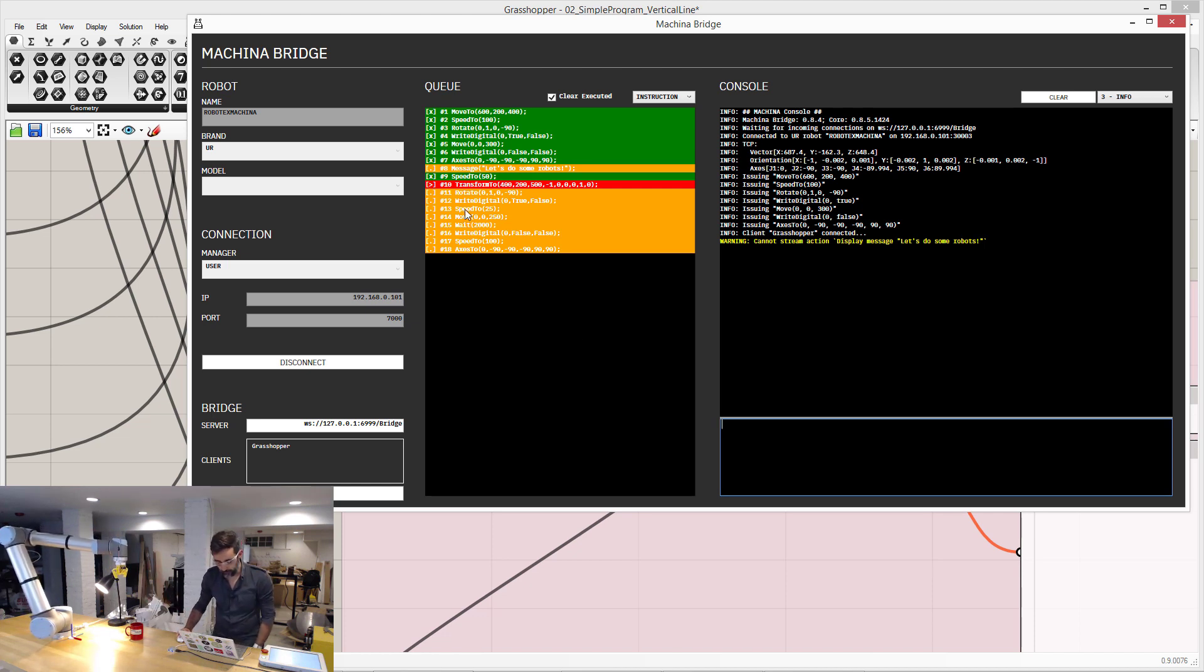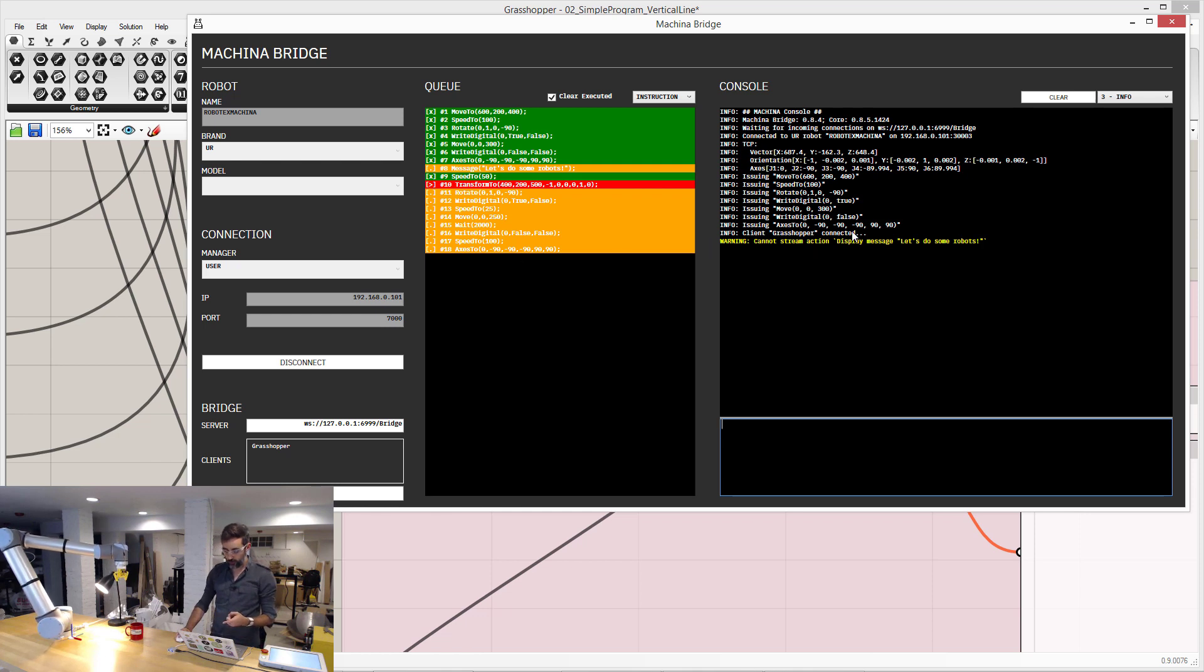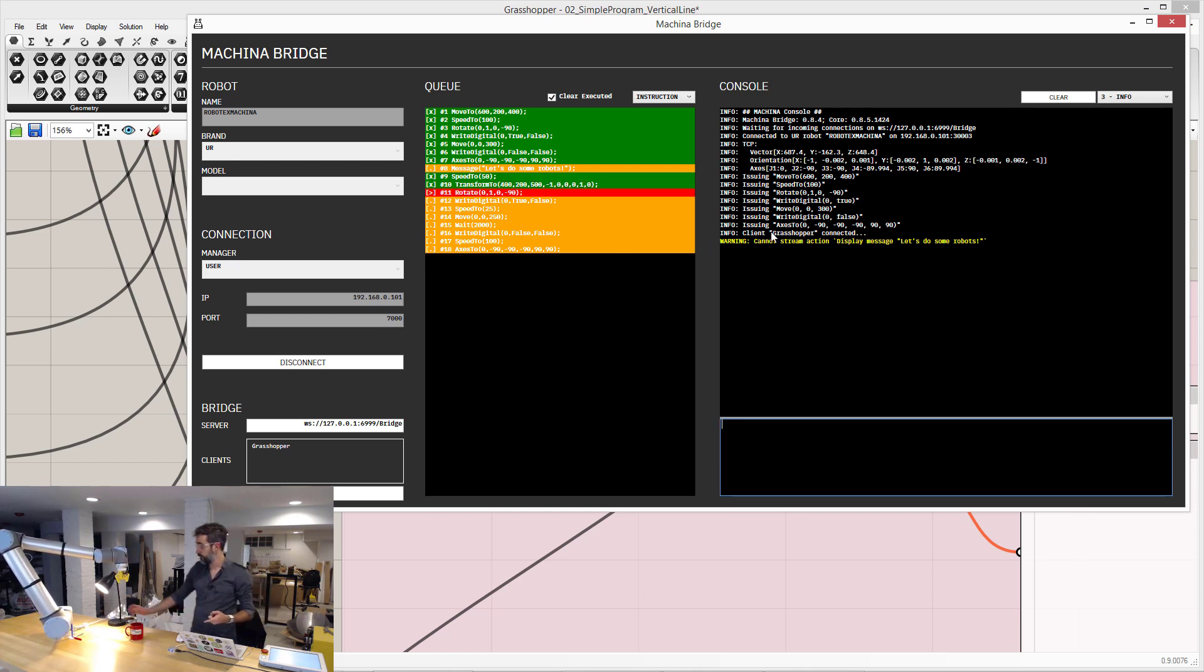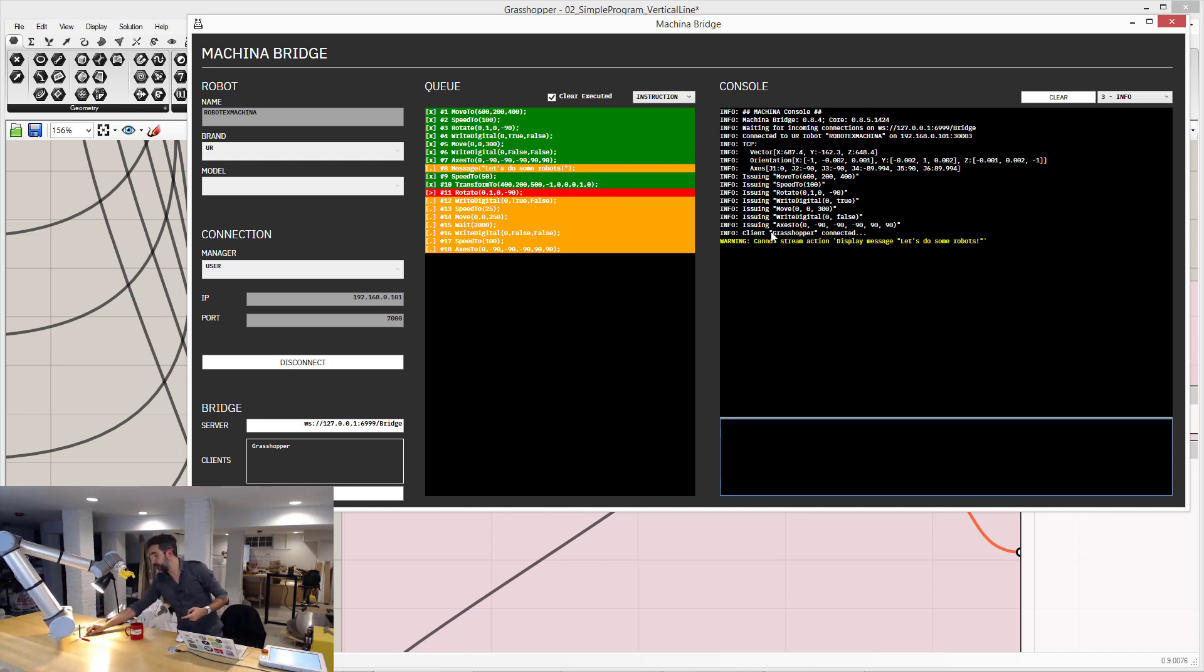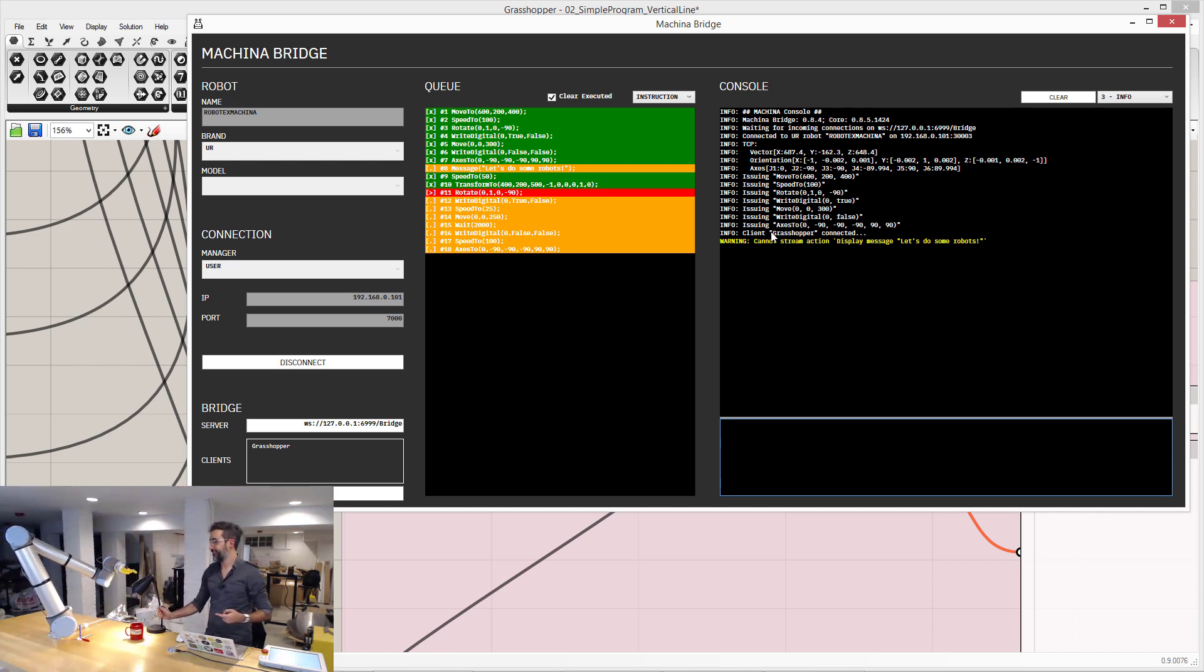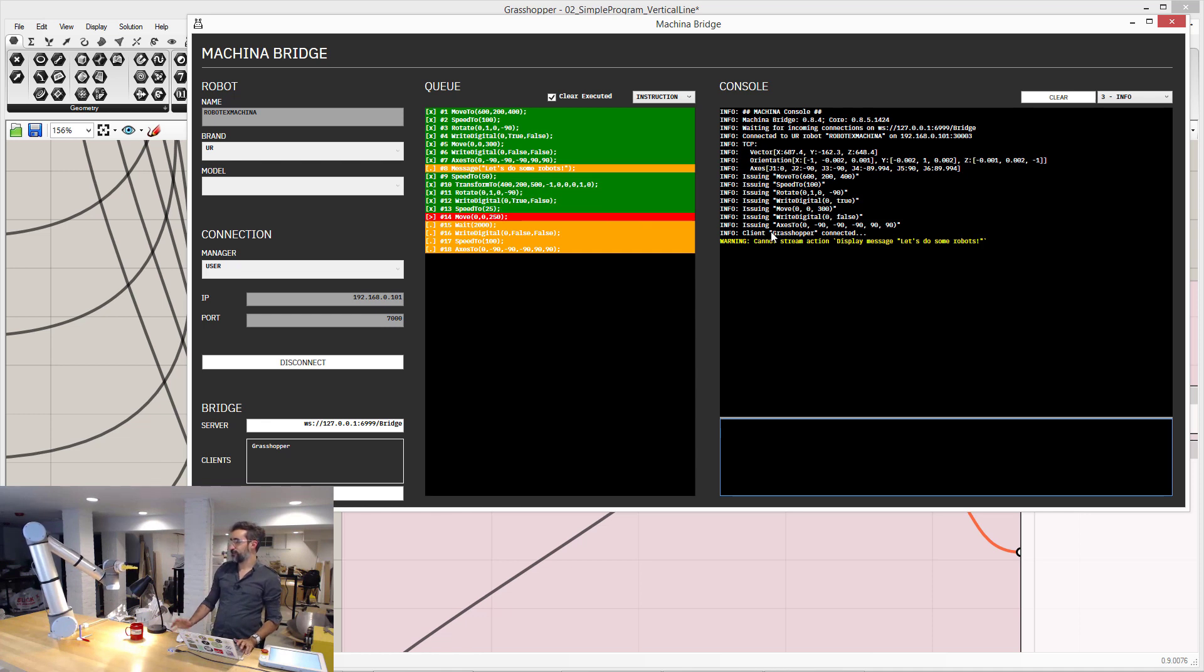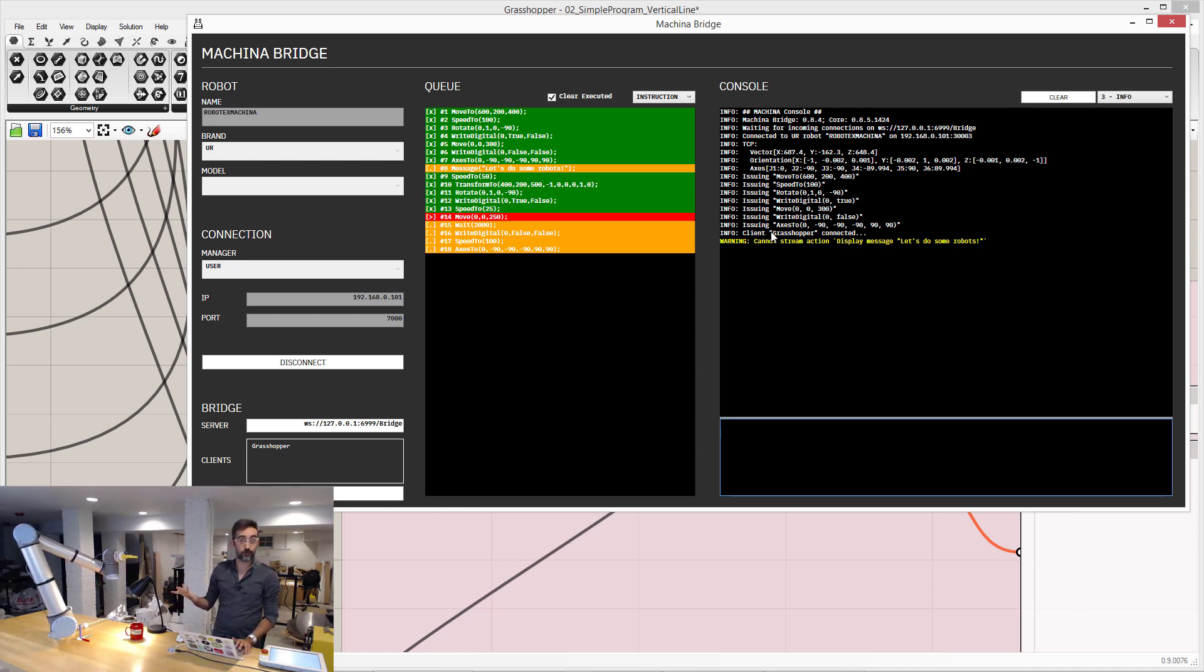So you can see here that the actions were coming from the Grasshopper client. And, oh, am I going to break something? And they were executed, and it's just following the same program.